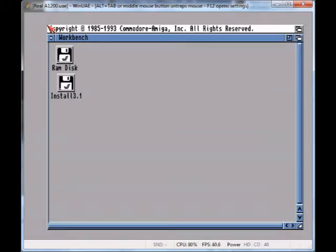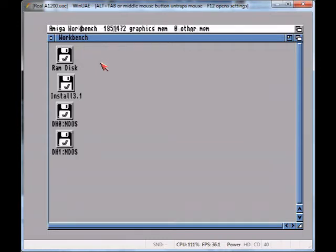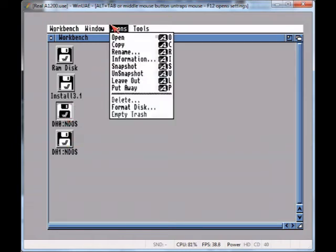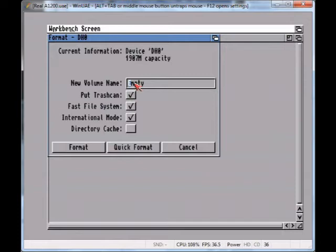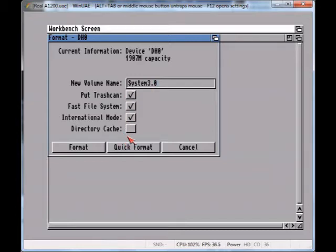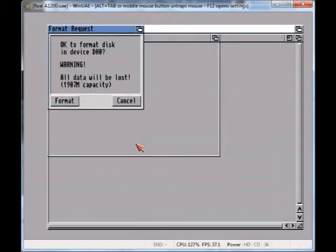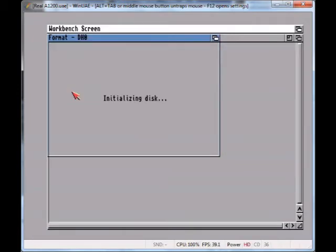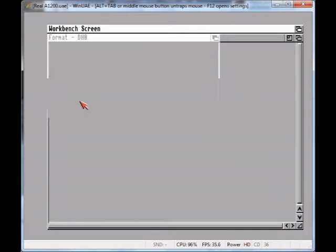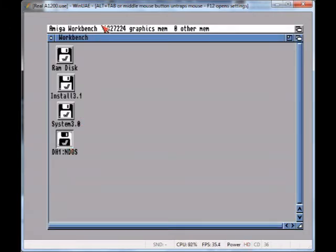So if all's gone well in a second we should see the drives pop up as non-DOS disks. So that's showing that it has mounted them but it doesn't know what they are because we need to format them. So I'm just going to do that now. I'm just going to do quick format on them. There's absolutely no point doing a full format. You'll be here all day and it will serve no purpose whatsoever.